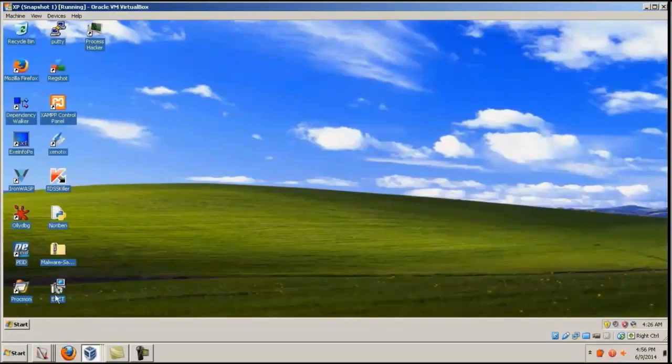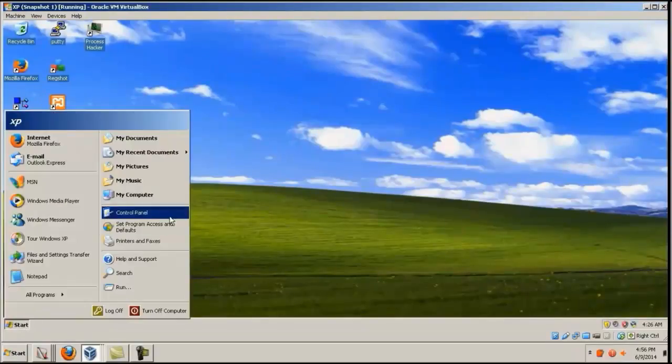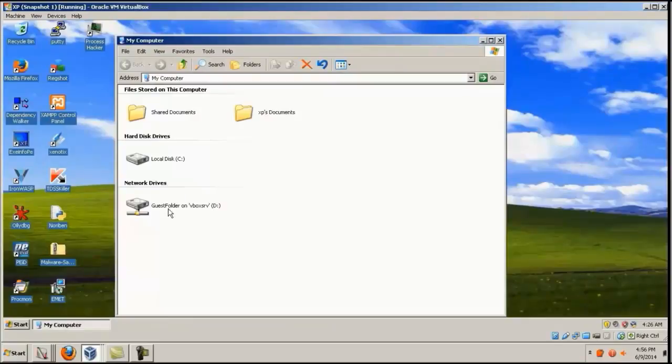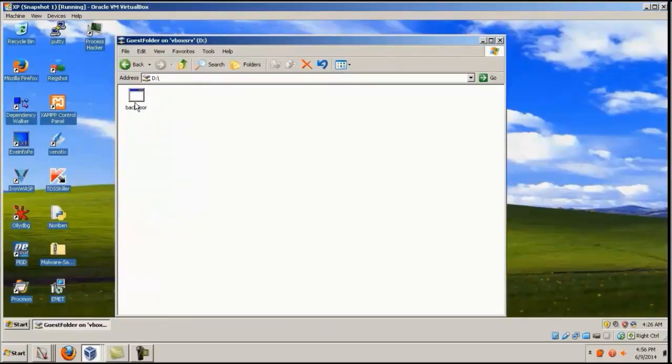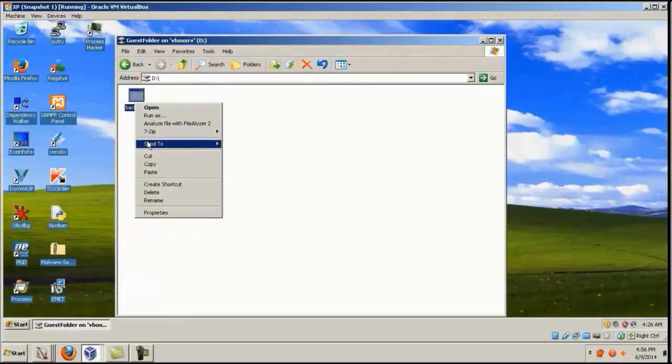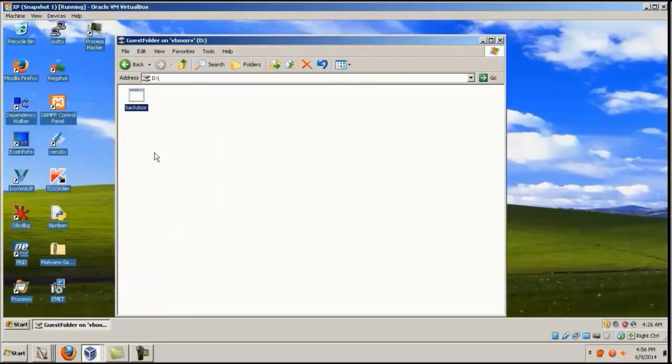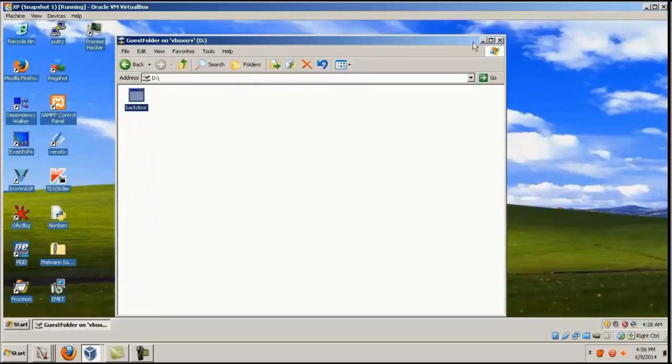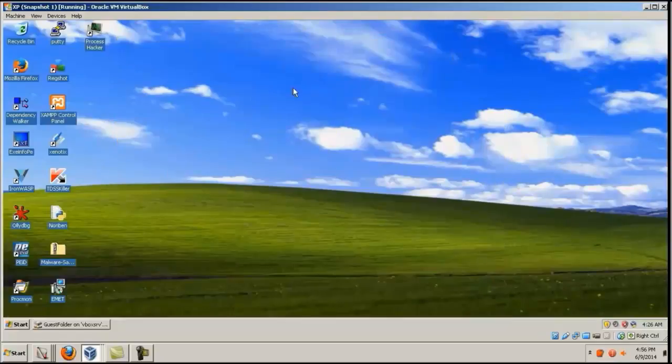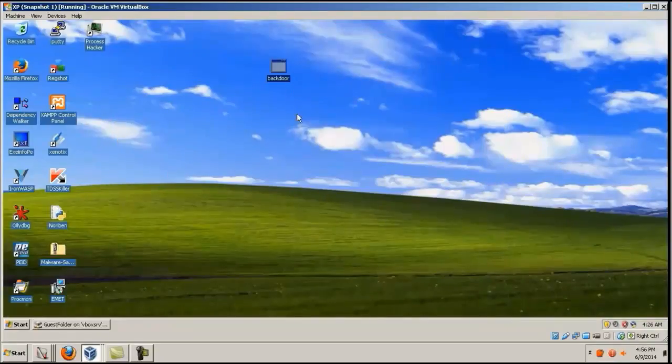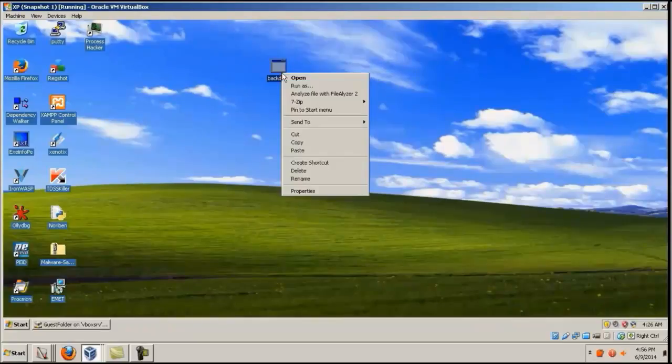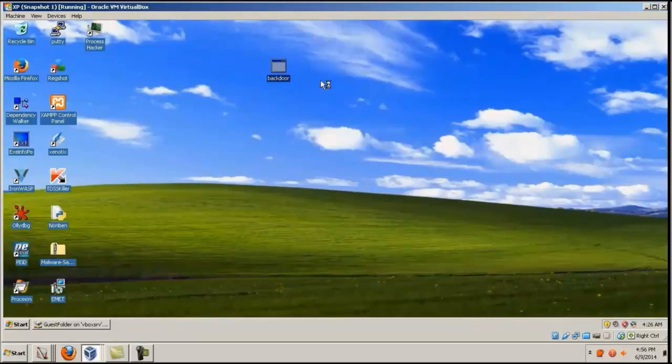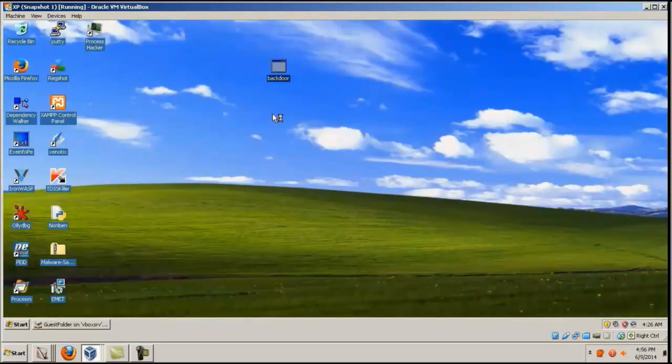Let's go to the XP machine, go to the guest folder, and just copy the backdoor, paste it in the desktop. This is going to be a victim machine, and if he opens it, the payload is run. You can see it's not showing anything over here.